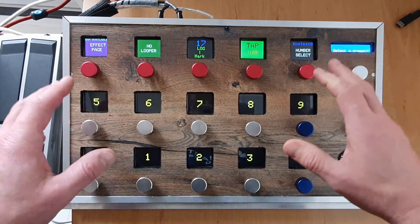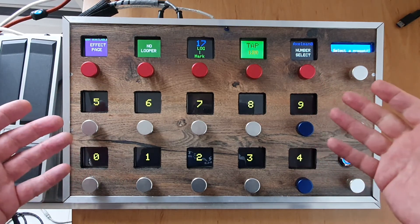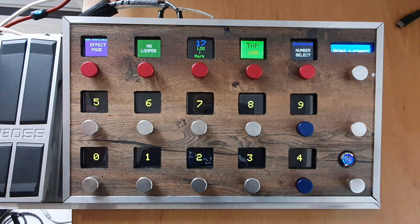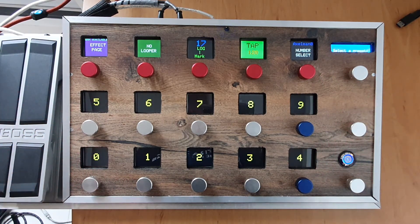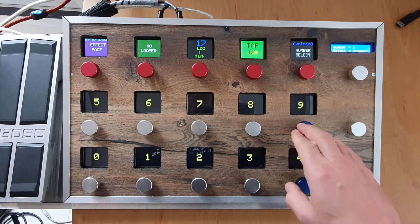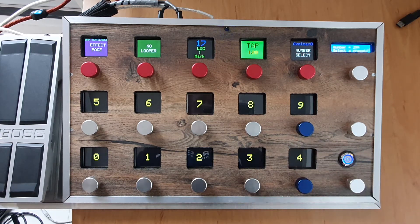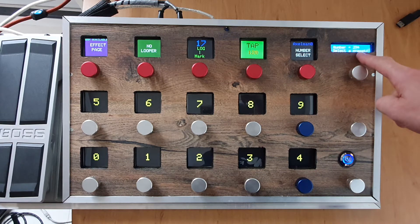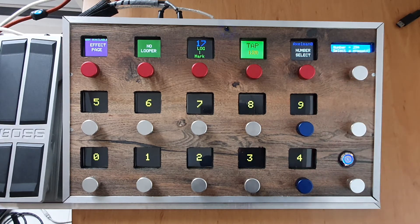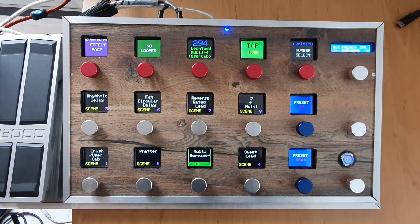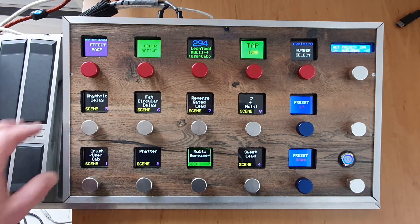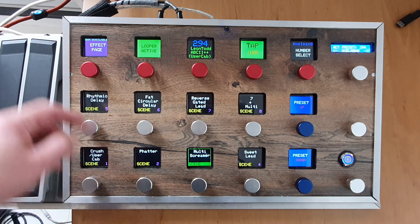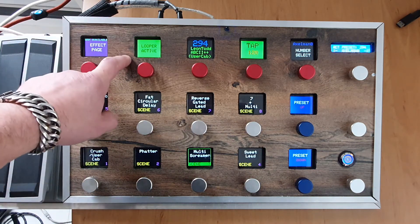This is the number select page. I just gave it that name because I don't know what else to call it. But here you can type in a preset number and it shows here. I will go to preset 294 and it will give the information about preset 294.